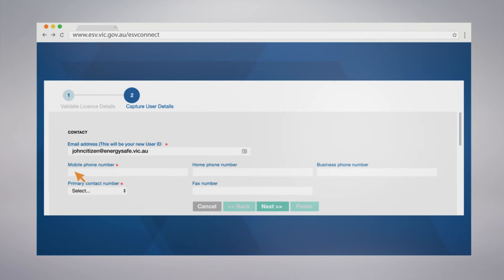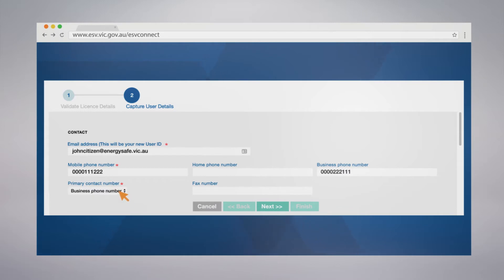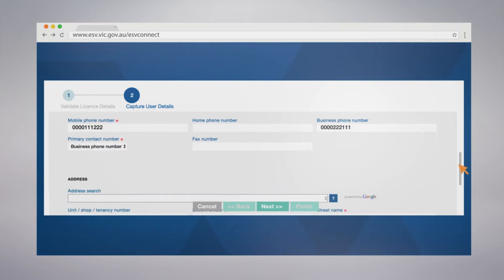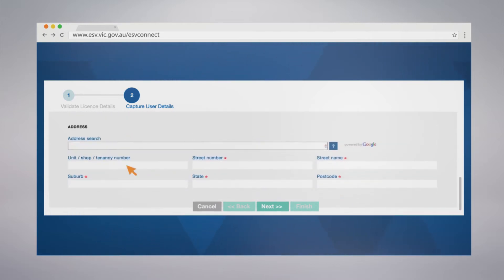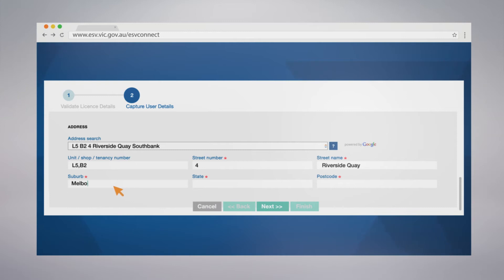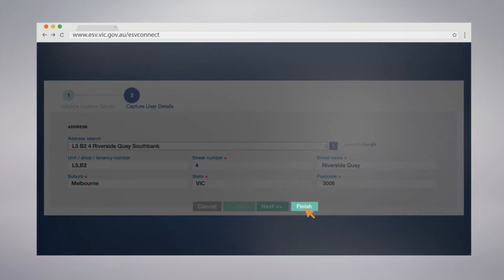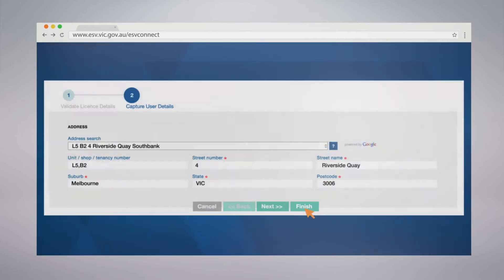Fill in the fields requesting your contact details. Note that your email address will become your username. Click Finish to submit and complete the registration process.